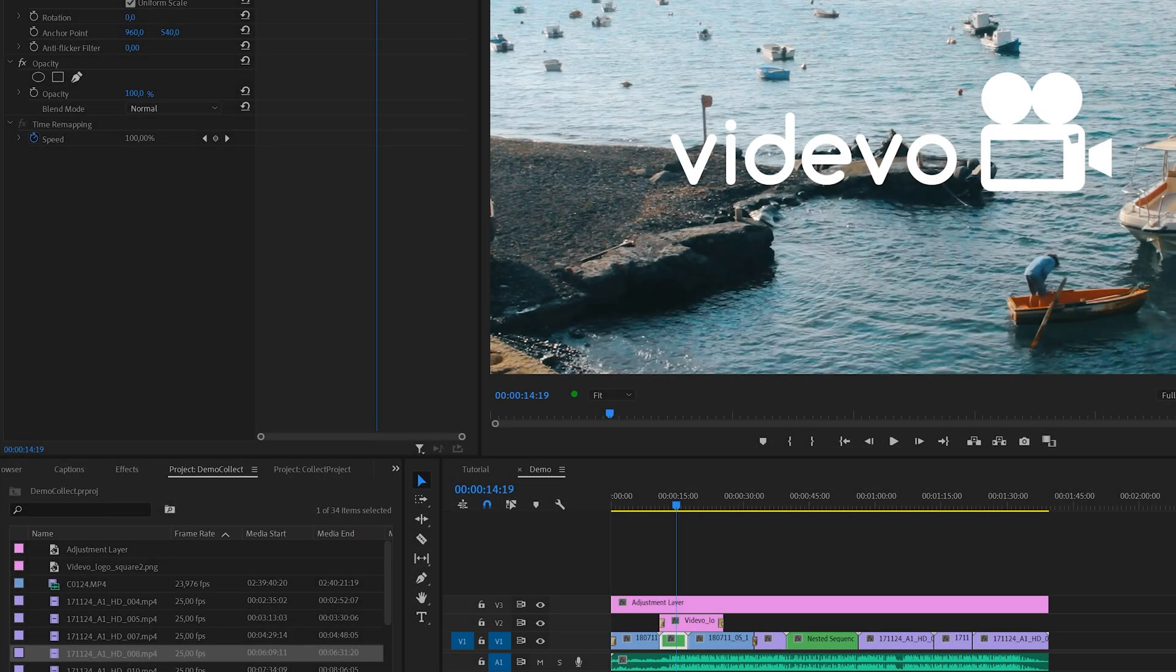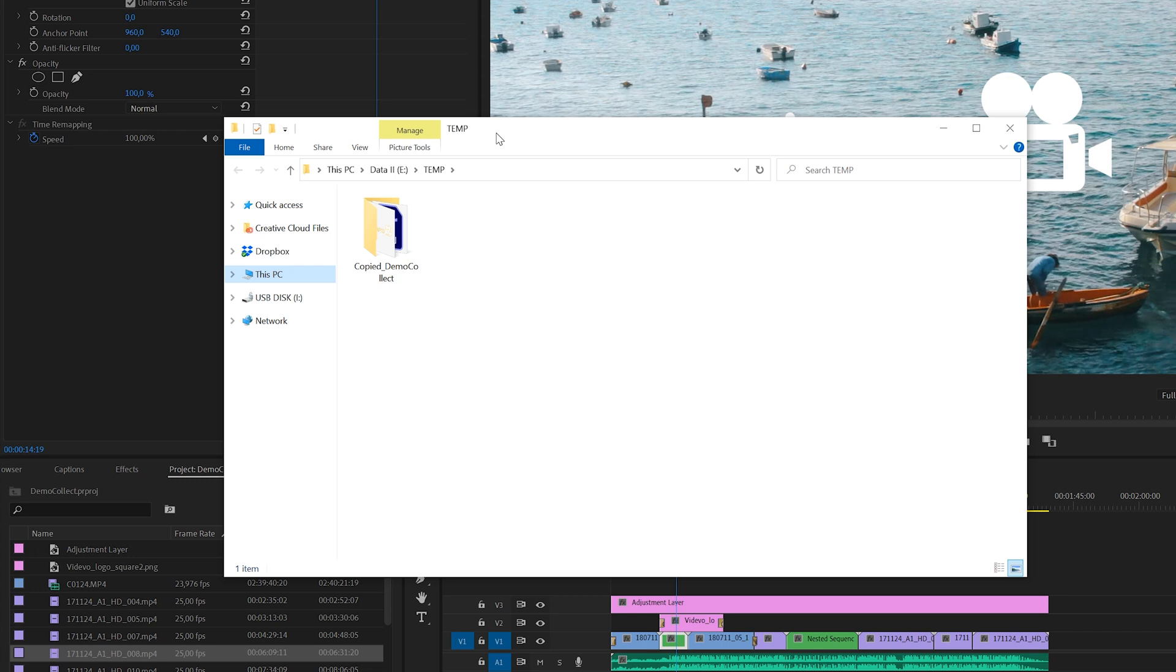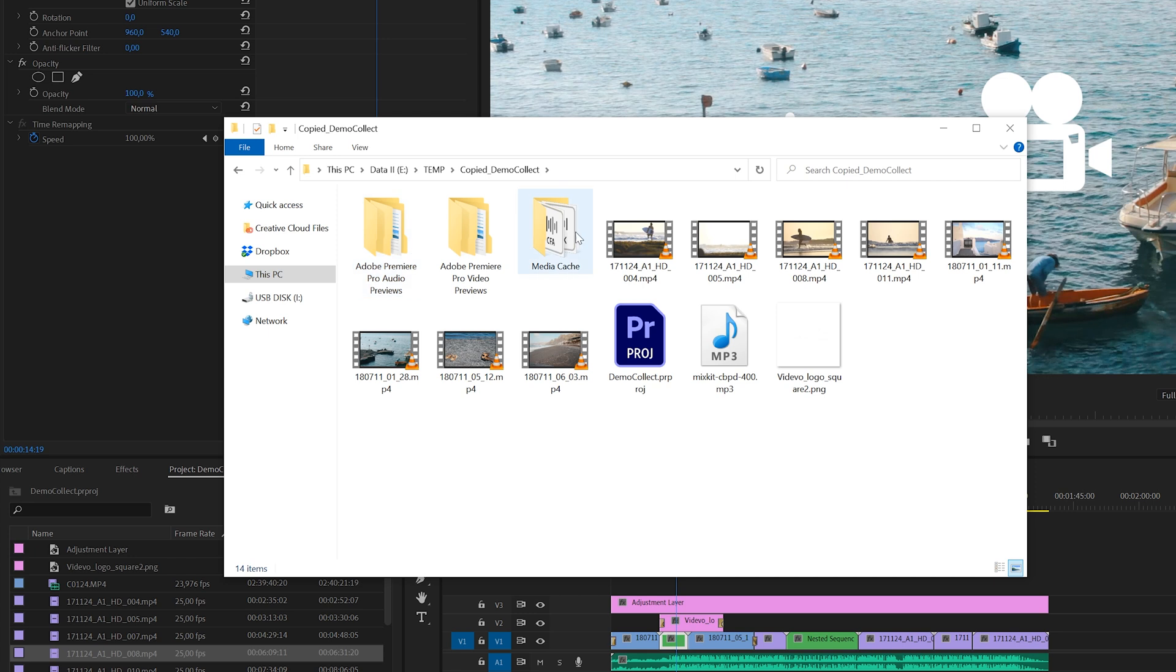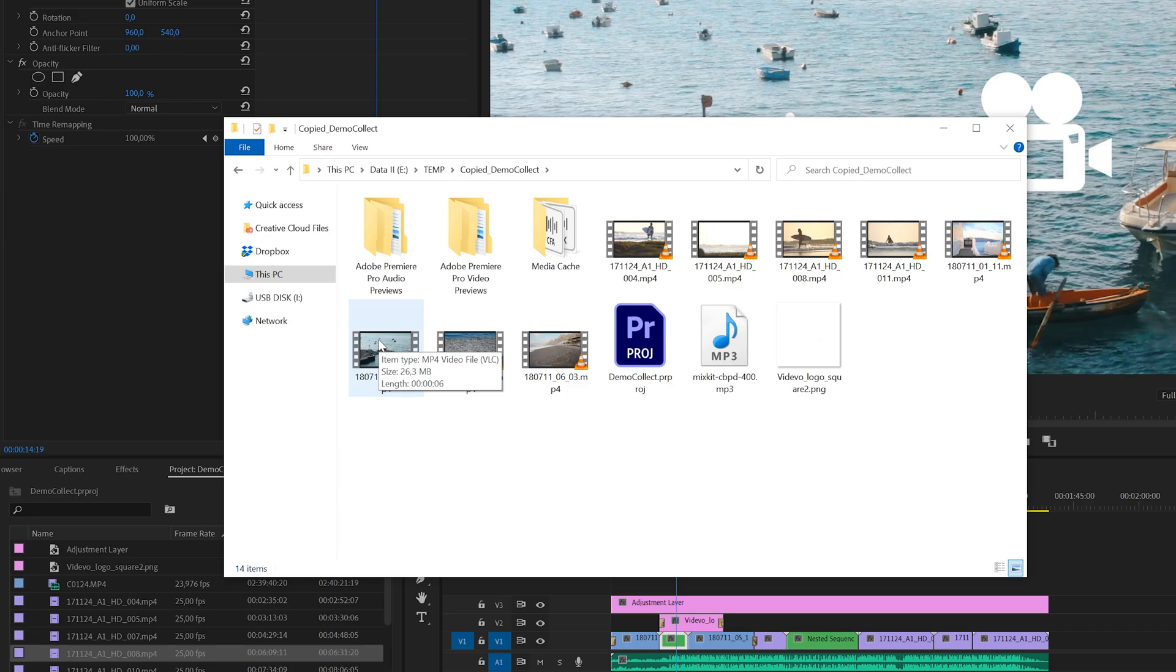But after processing, you'll find all your project files in the folder that you selected. And as you can see, Premiere has organized all the files in this structure. A complete project including media, ready for transport or to be reused.